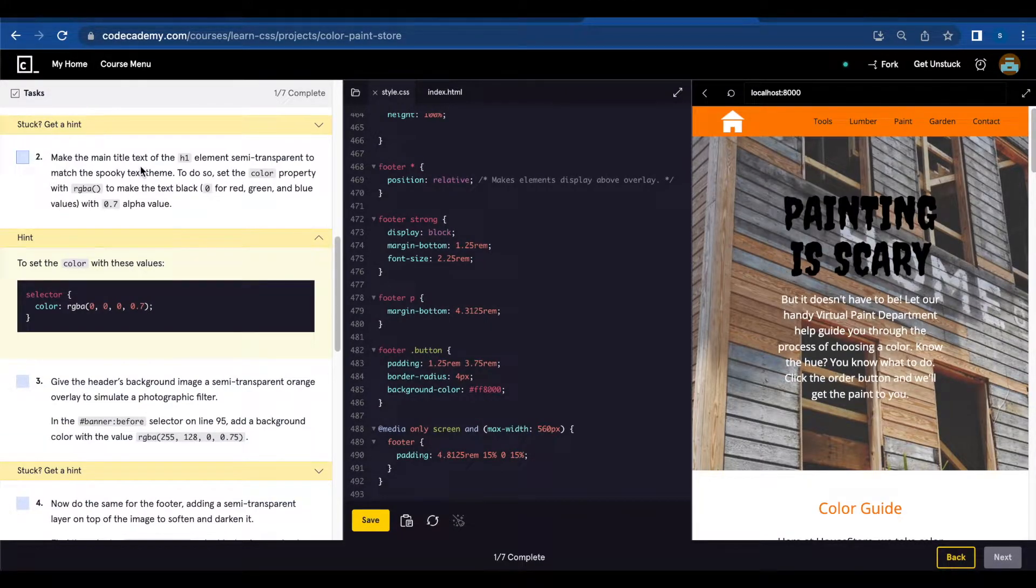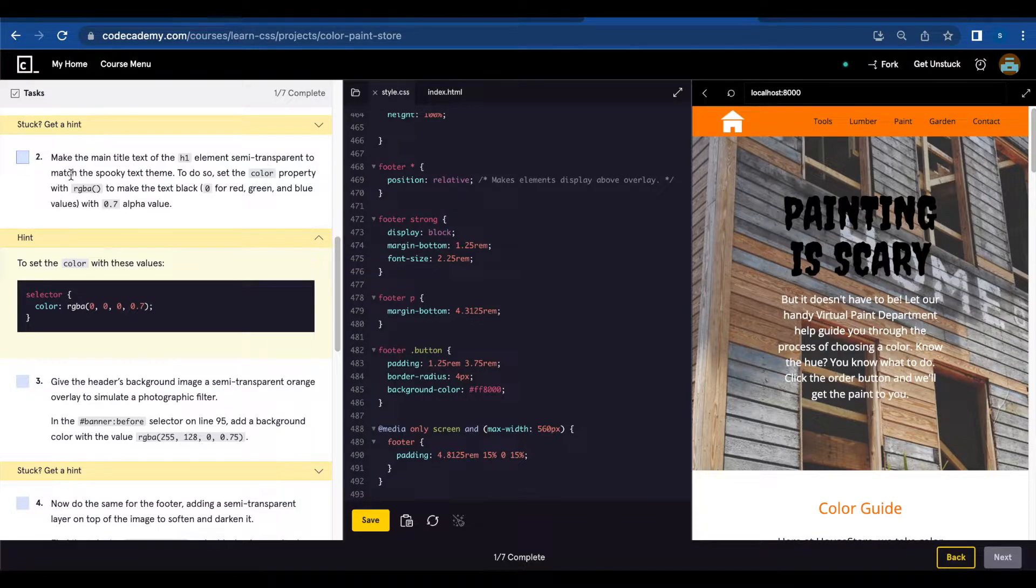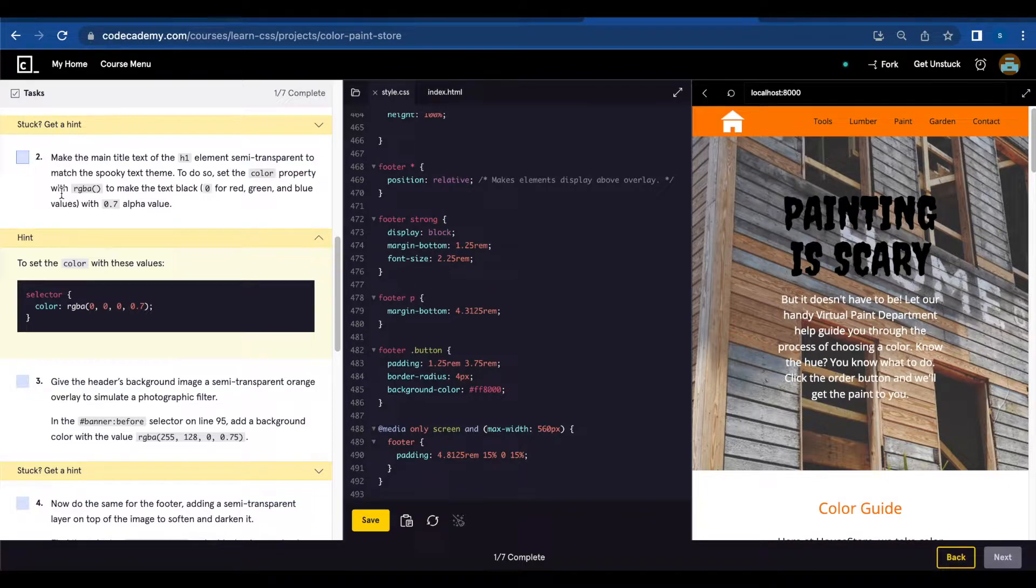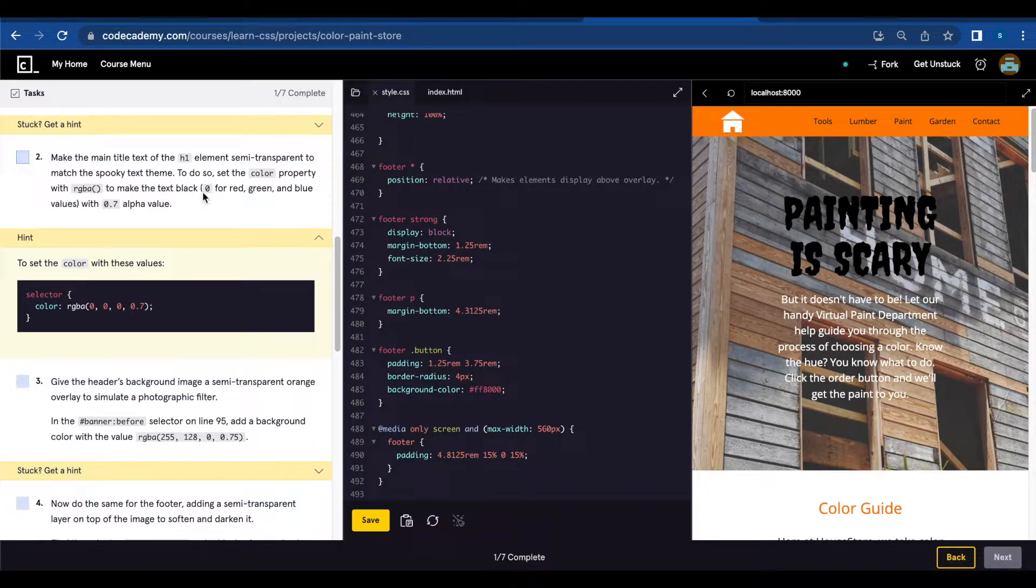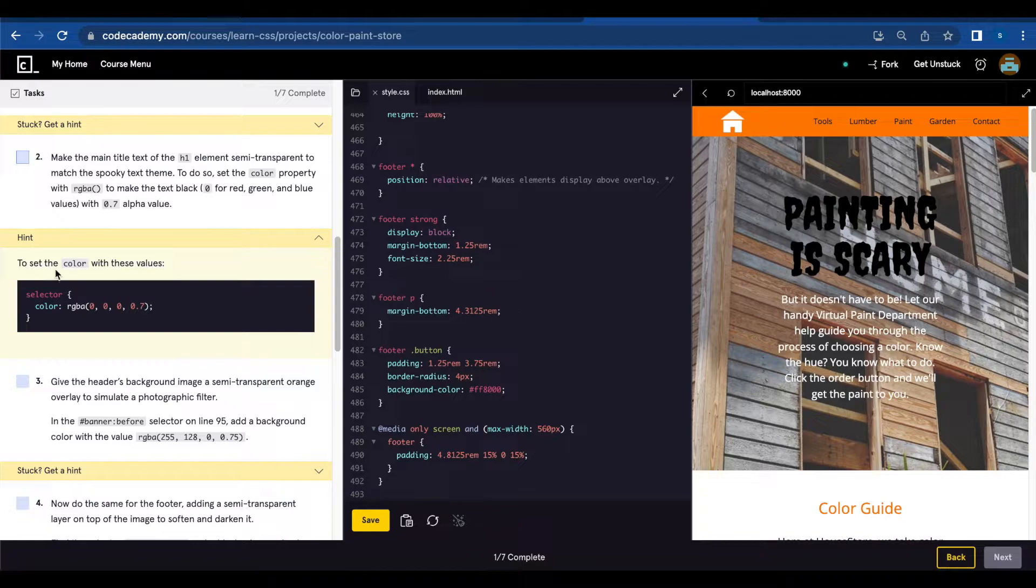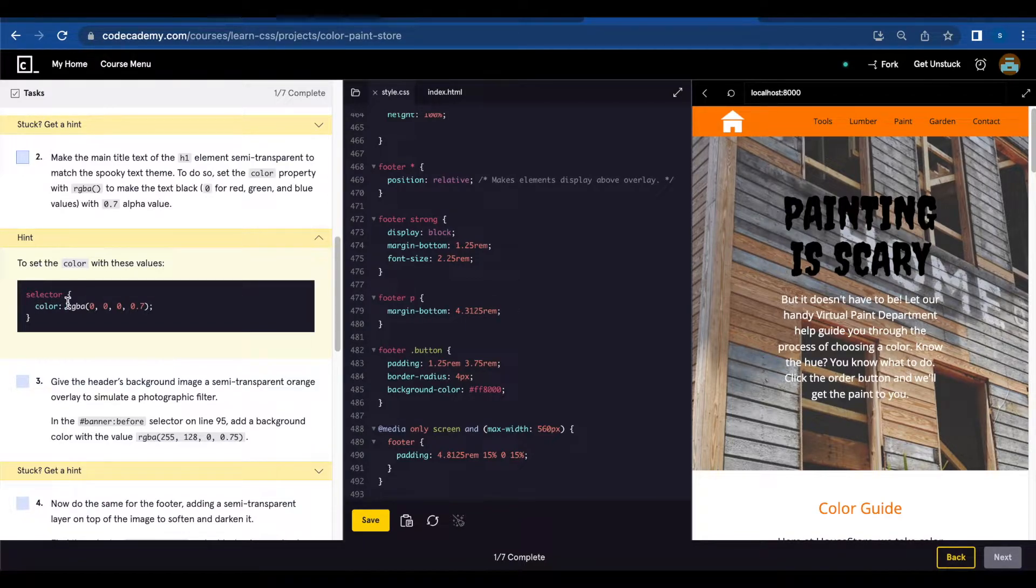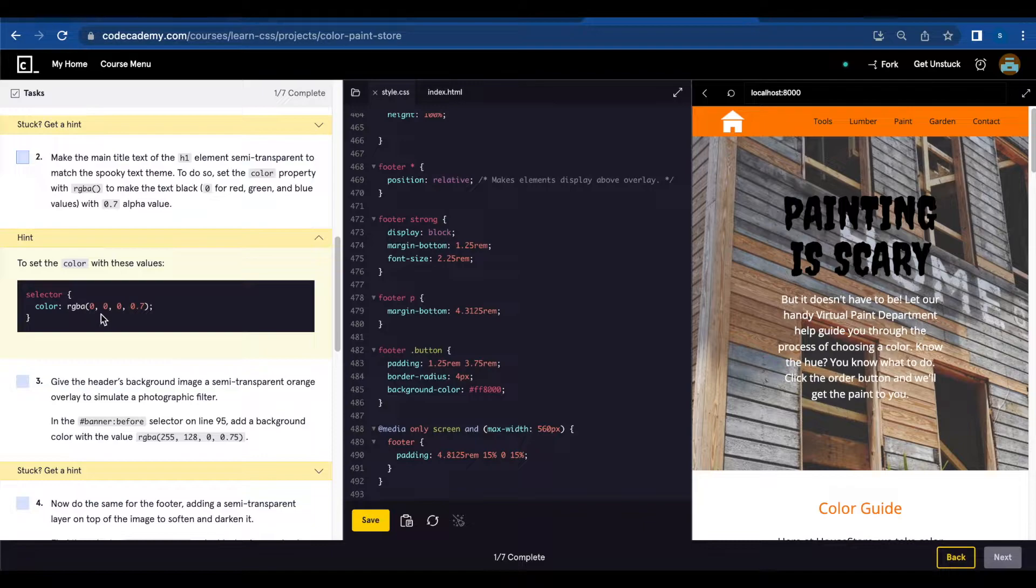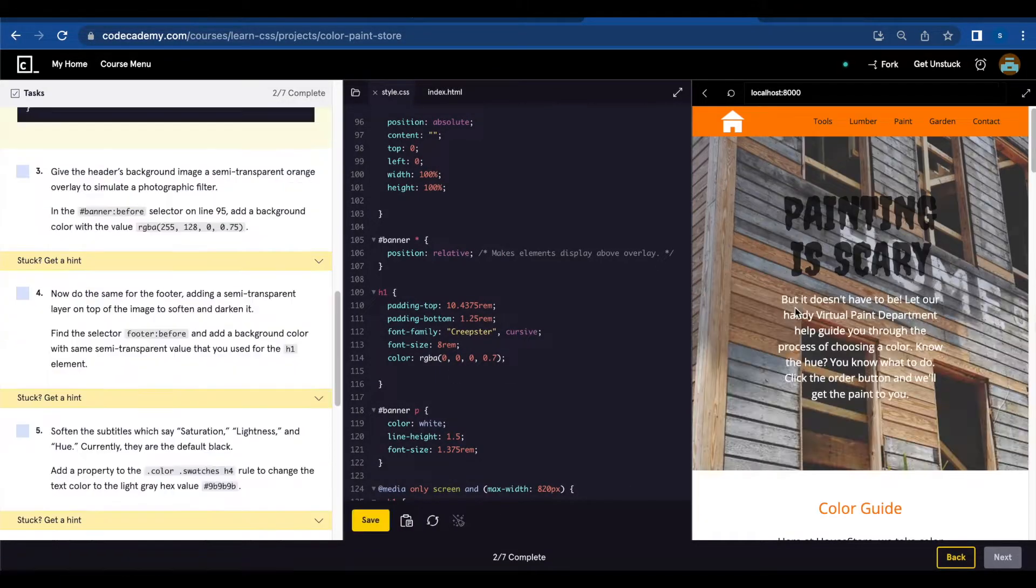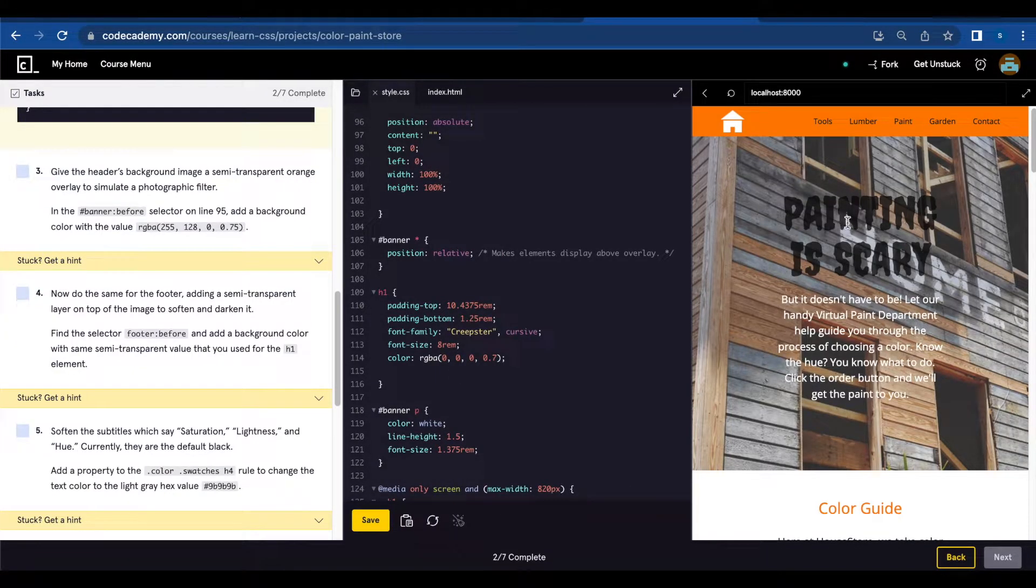Number two: Make the main title text of the h1 element semi-transparent to match the spooky text theme. To do so, set the color property with RGBA to make the text black—0 for red, green, and blue values—with the 0.7 alpha value. To set the color with these values, you're going to use selector color: RGBA(0, 0, 0, 0.7). Let's save. And now it's a little transparent.